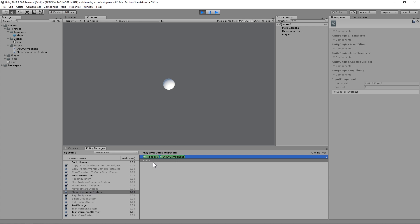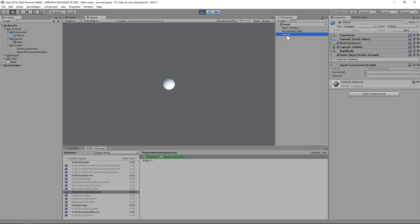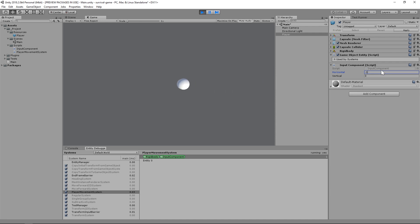Now, we're ready to test our behavior. With the scene still running, I'll select the PlayerGameObject and manipulate the horizontal and vertical values of the input component. First, horizontal. And now, vertical. Beautiful.